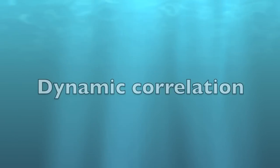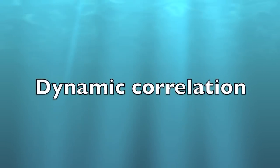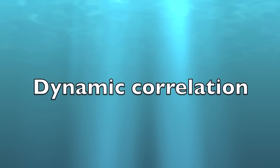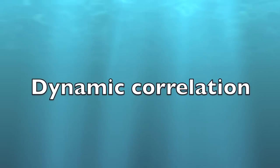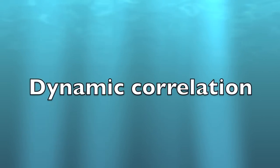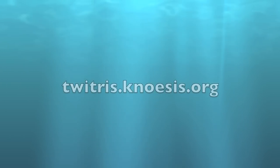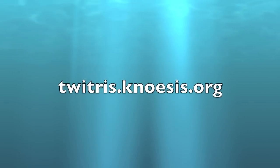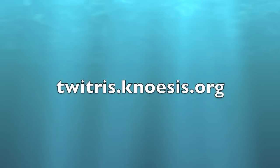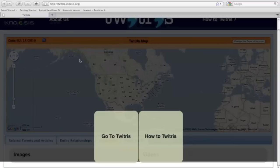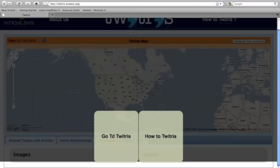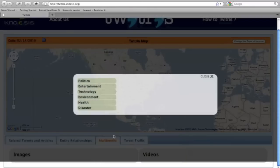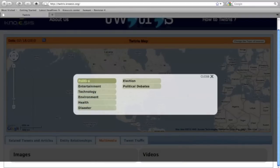Correlation between analysis of various types of content is done dynamically, based on the user selection on the Twitchers user interface. Twitchers is available at twitchers.noesis.org. Once you launch the application, pick an event of interest from the available categories.